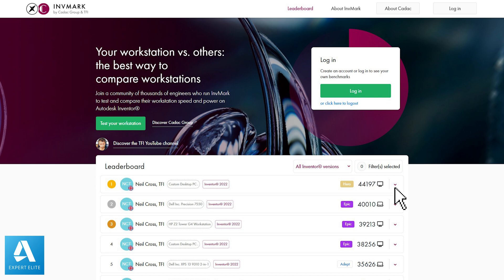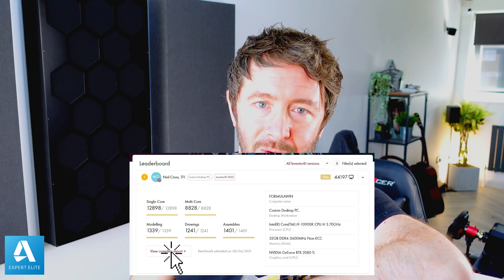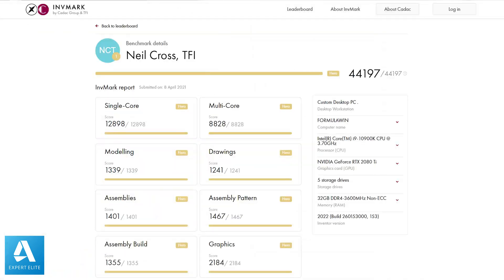Each score on the leaderboard is broken down into a main Invermark score along with sub-scores or mini scores, and those mini scores are the individual tests which are graded each on their own merit. So you can choose to compare your workstation's individual score, graphics score, or FEA score, for example, against other workstations on the leaderboard as well.